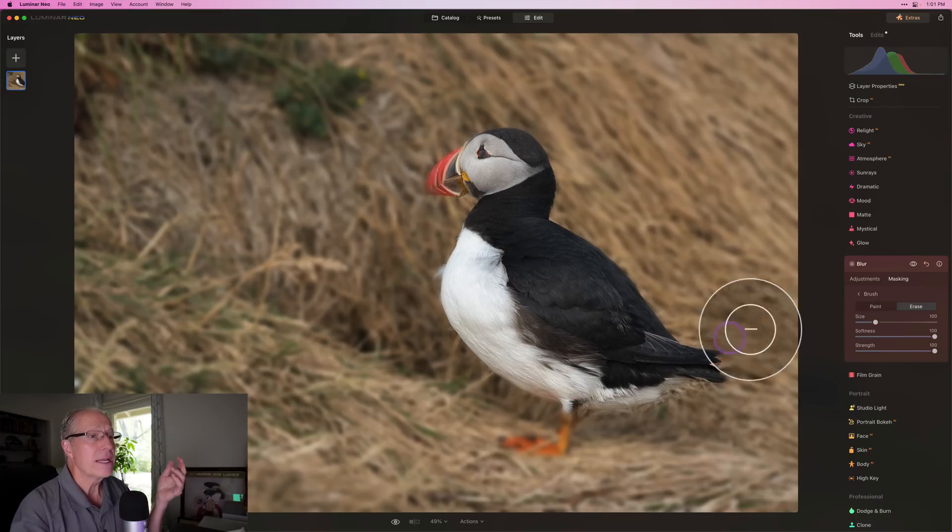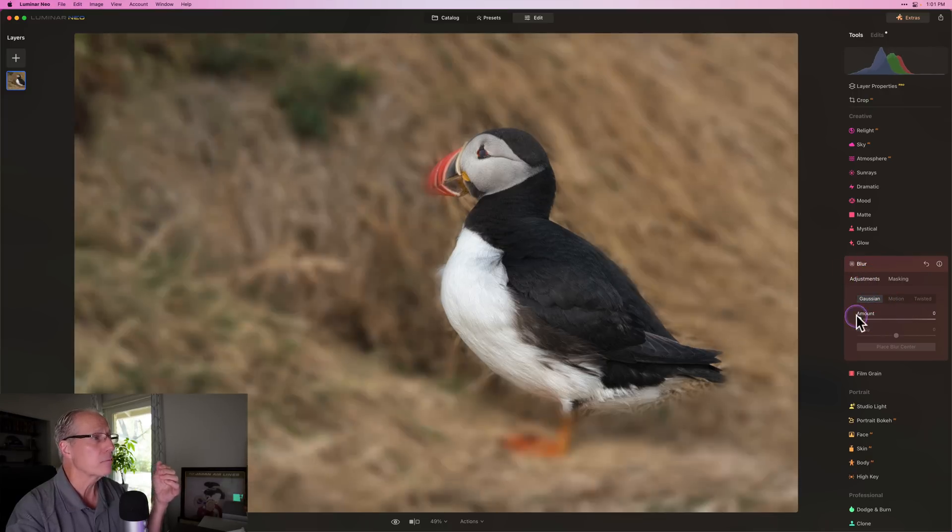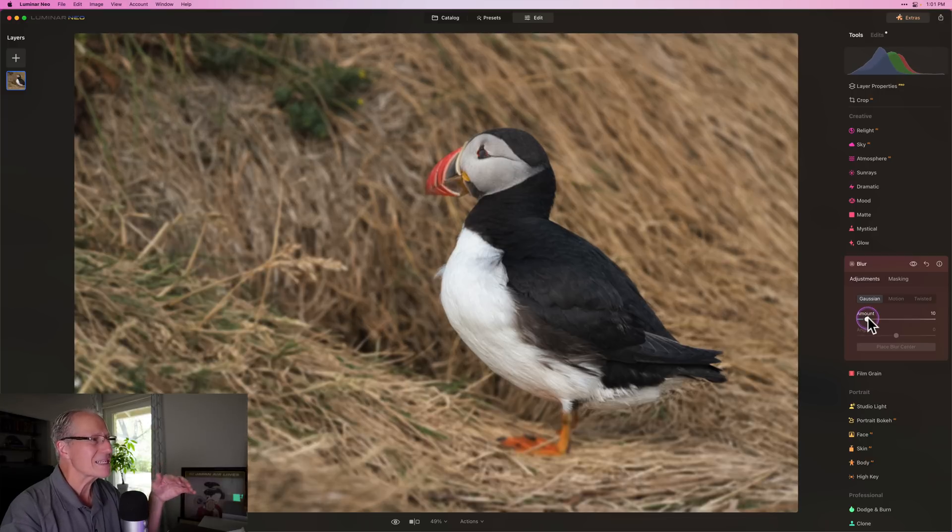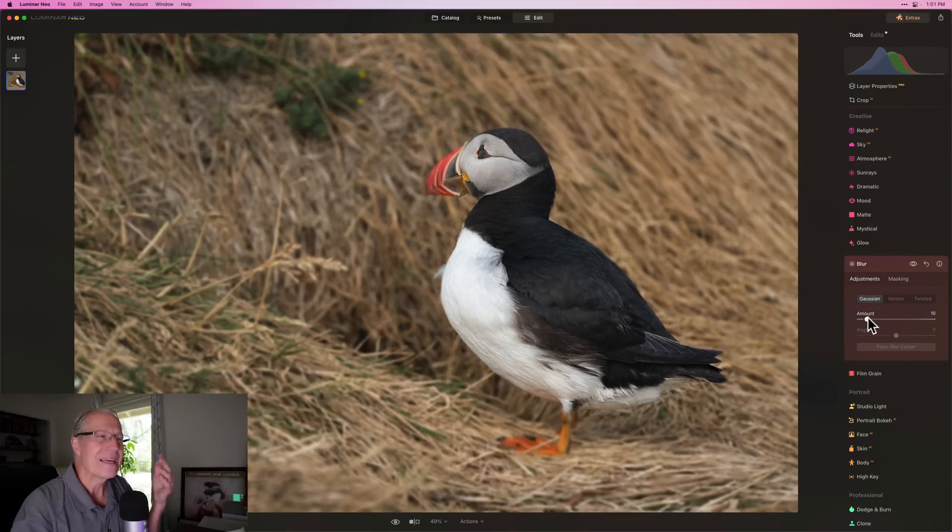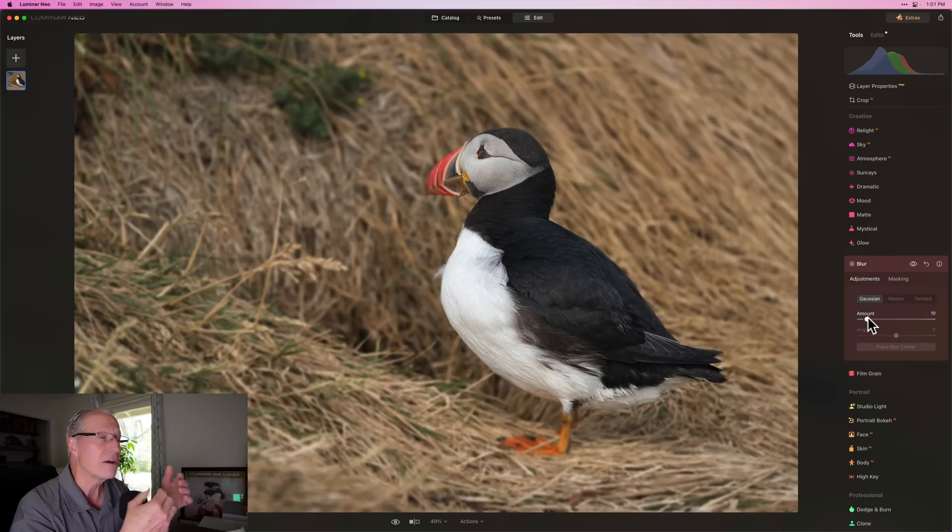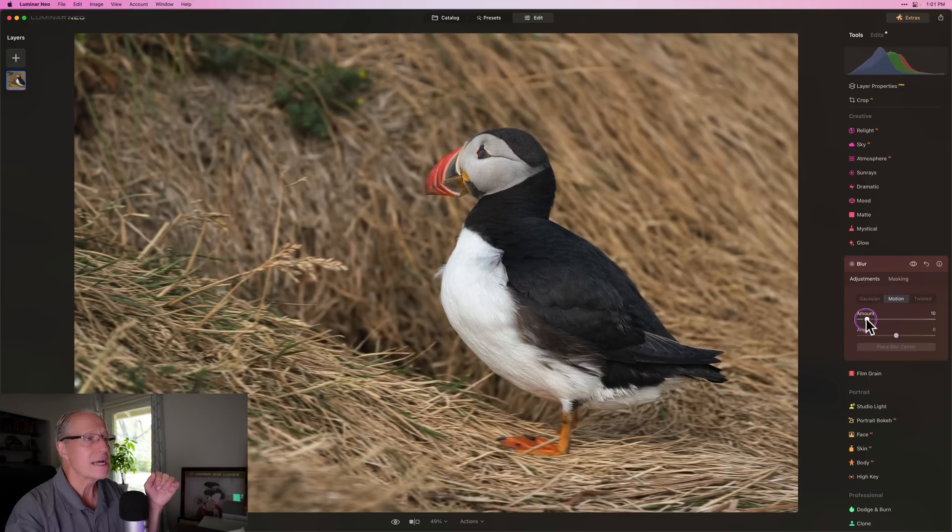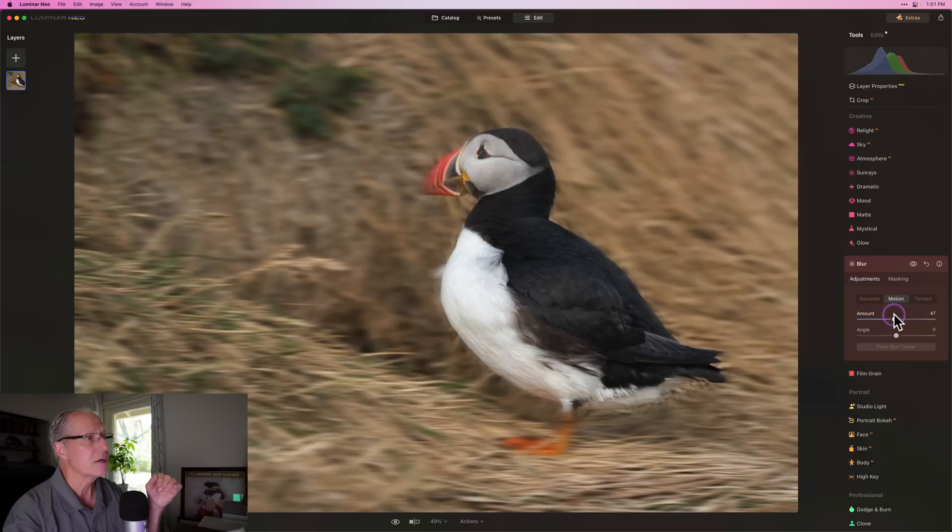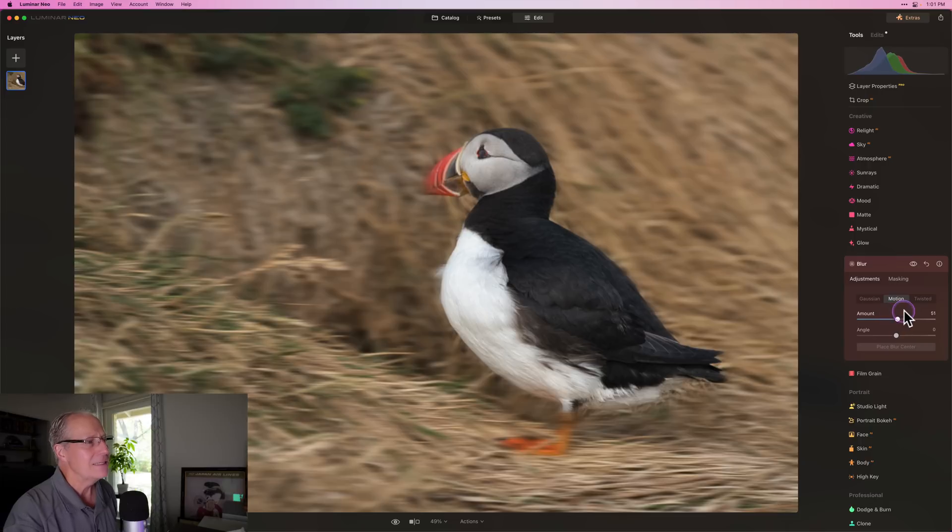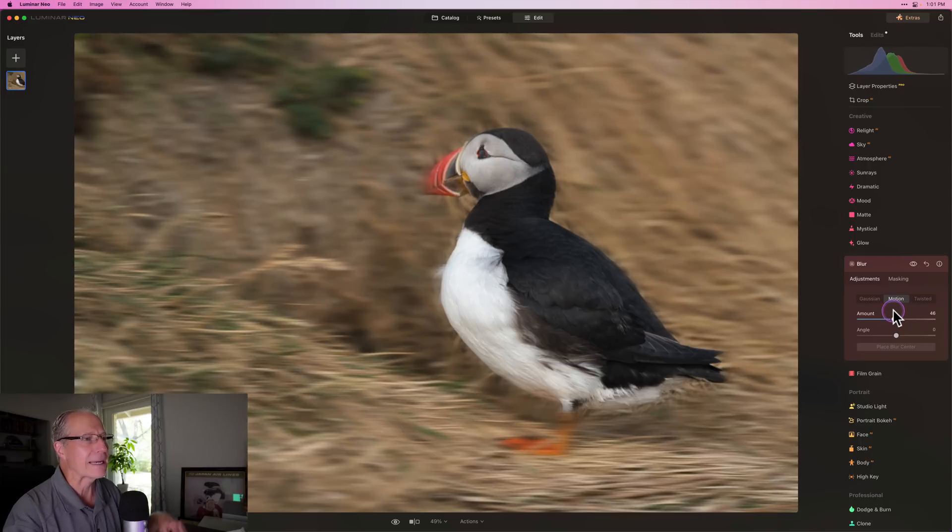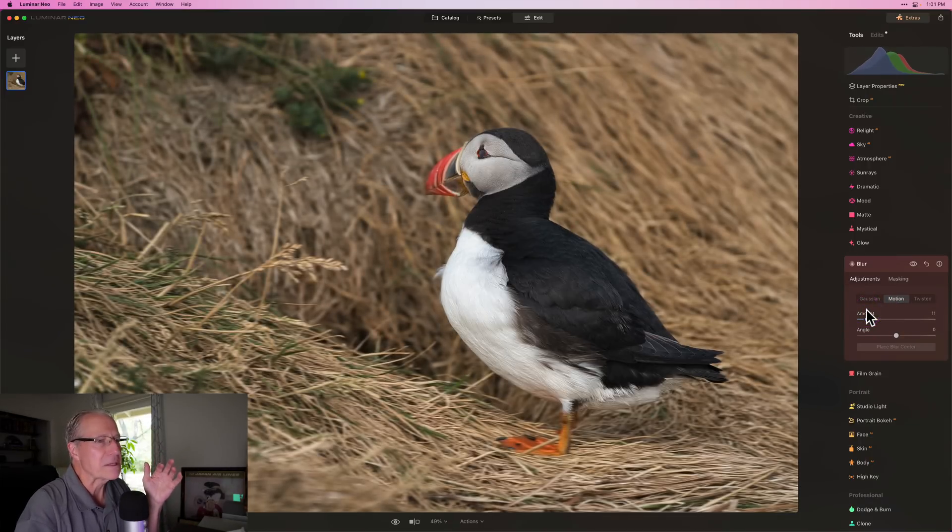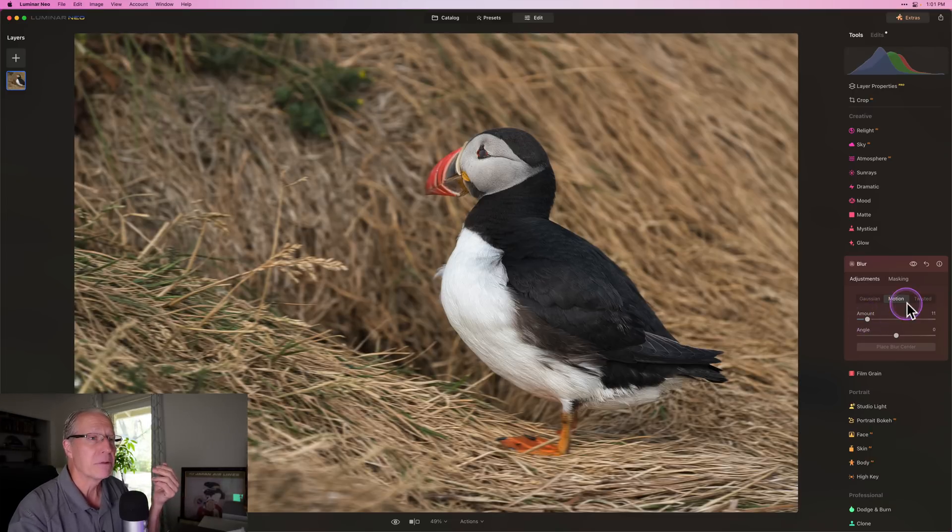Three types of blur. There's the Gaussian blur, the motion blur, and the twisted blur. To be fair, they're all not going to look good on this photo, but that's okay. I'm just going to show you how it works. So Gaussian blur, as you can see, you can just drag that and that's going to create that nice little soft background look. But of course, it's also hitting my lovely puffin friend. I don't want that.